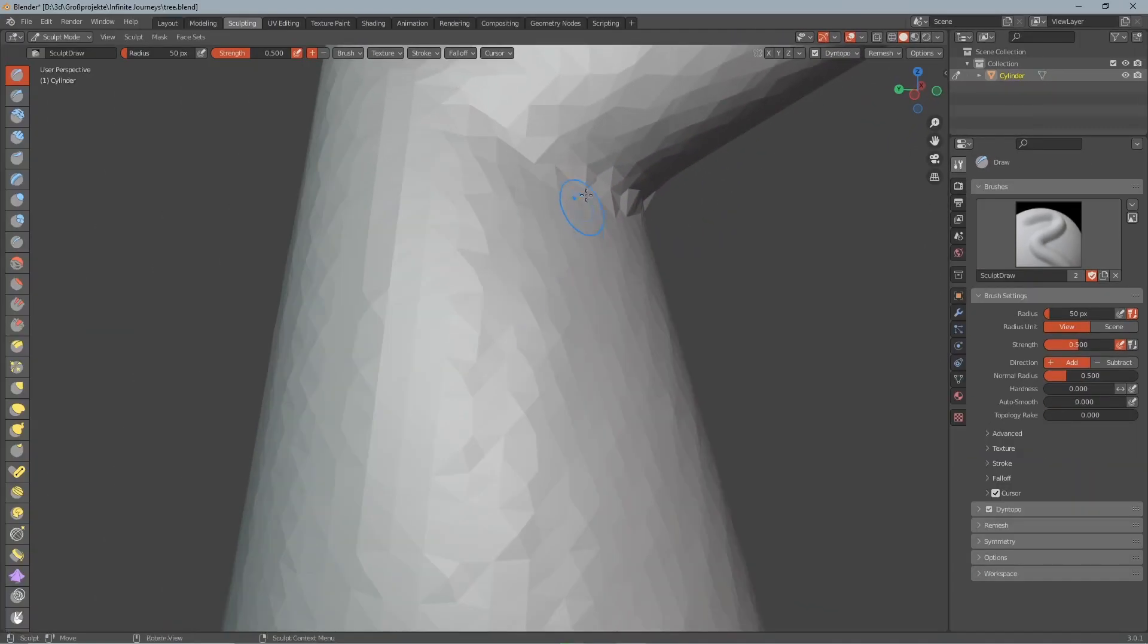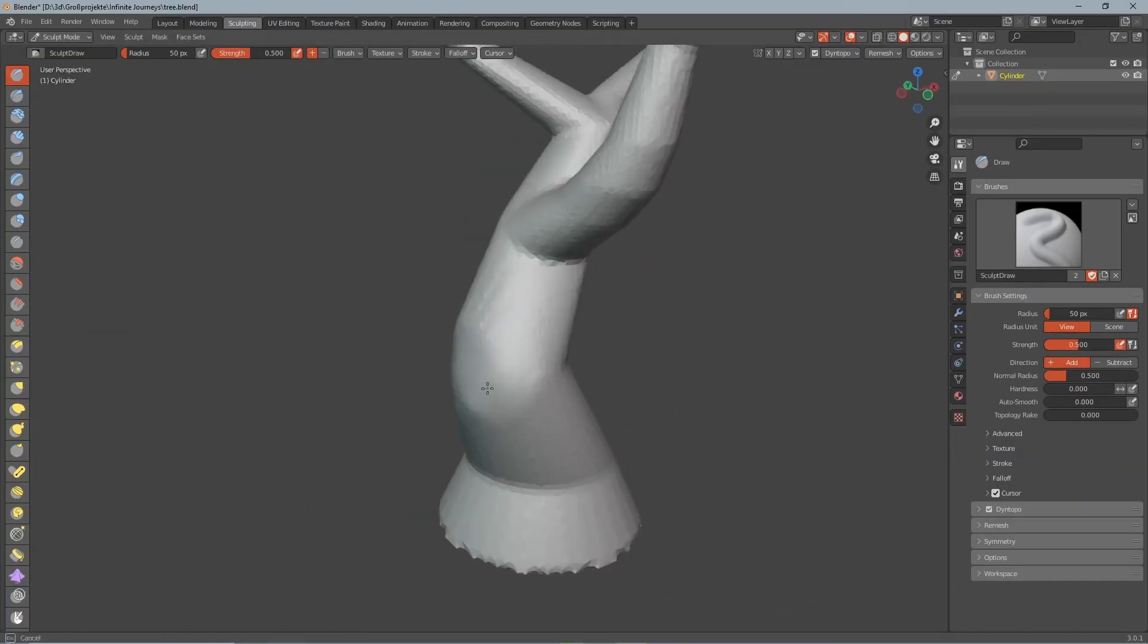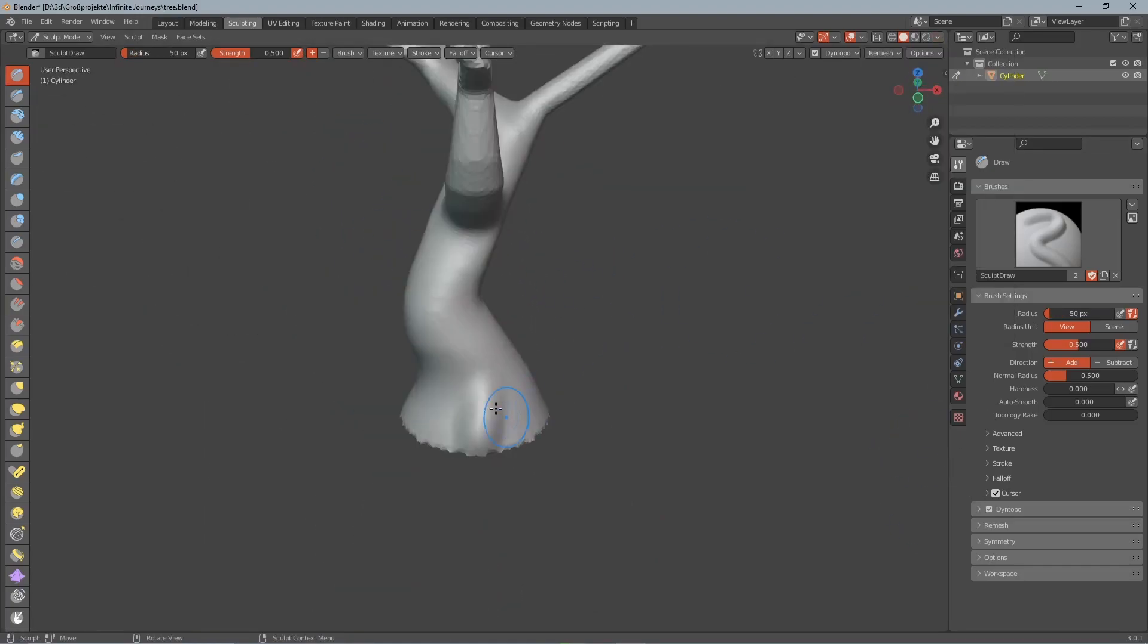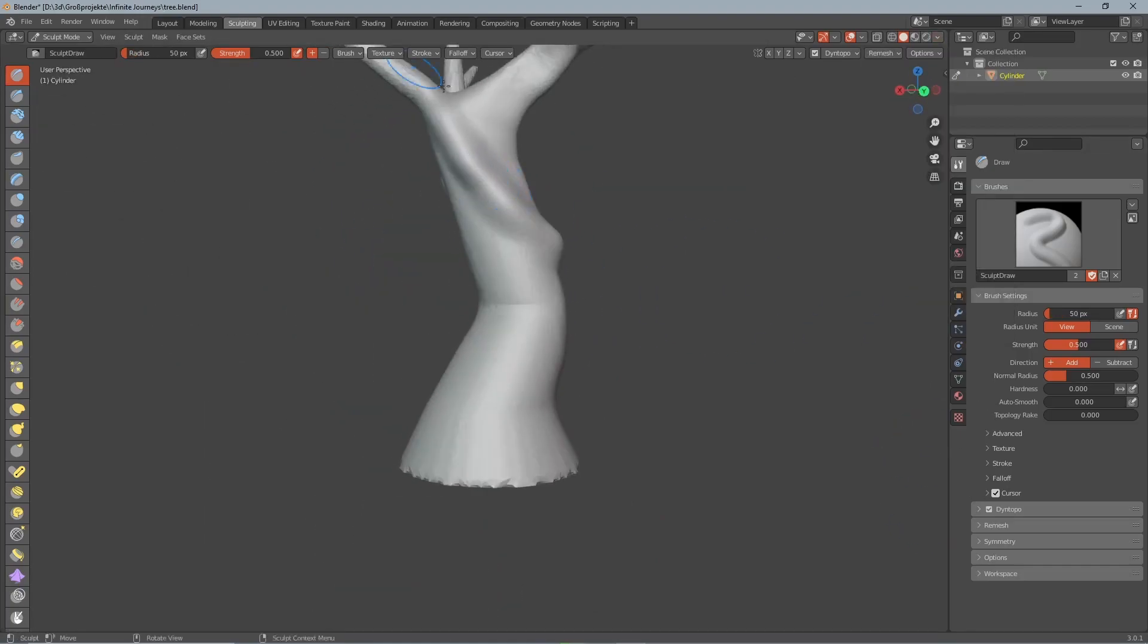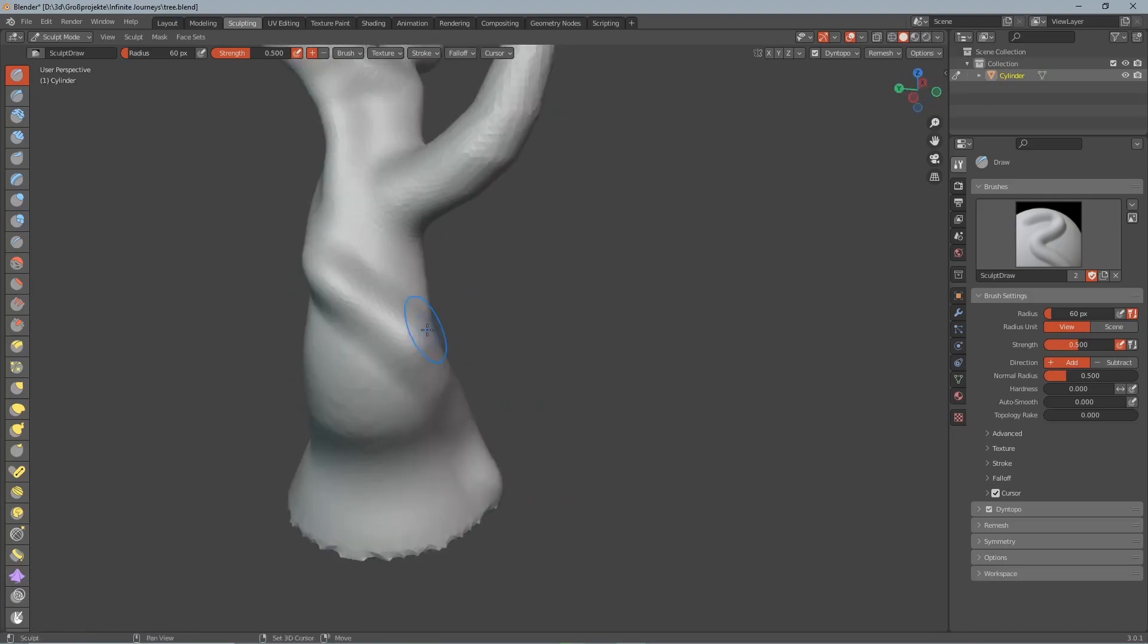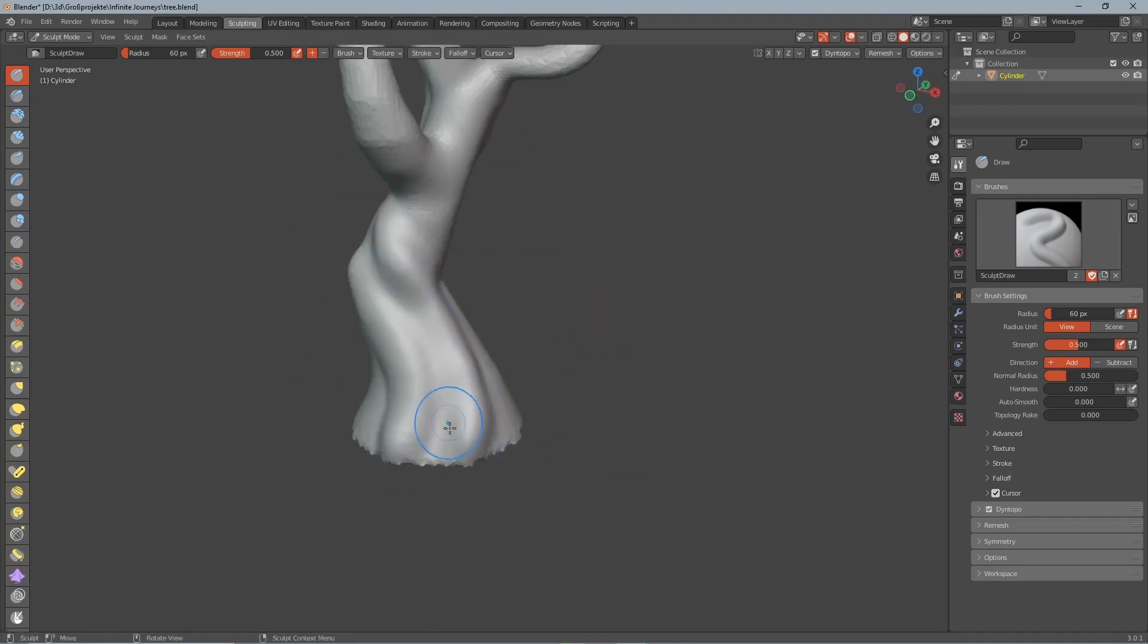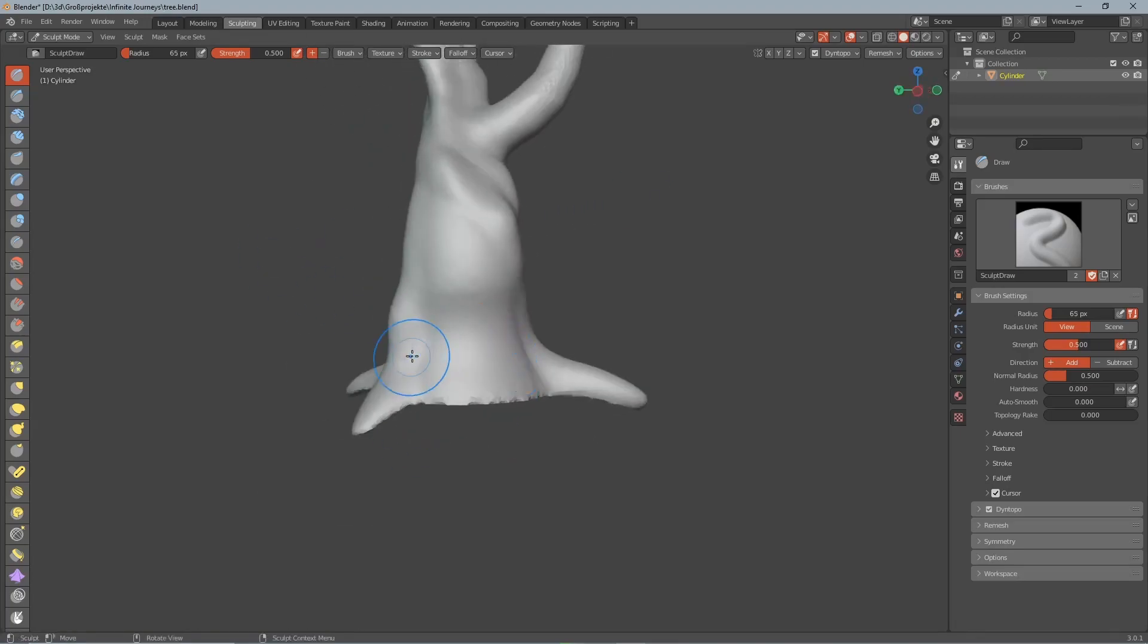Now we still got these sharp edges on the tree and so we hold shift and go over it with any brush to smooth them out. Then we select the draw brush and start sculpting the surface of the tree.